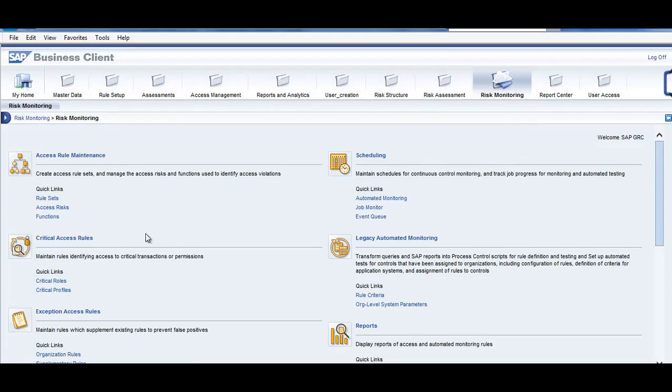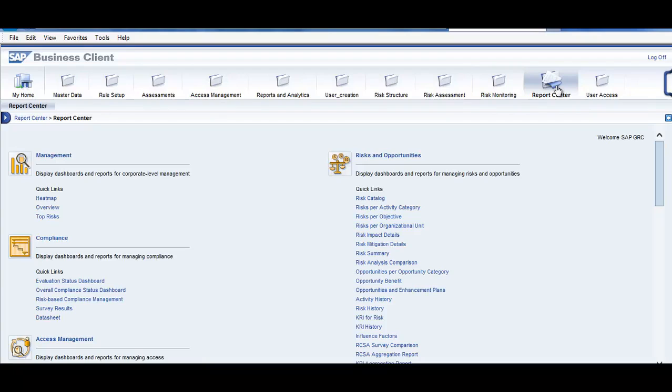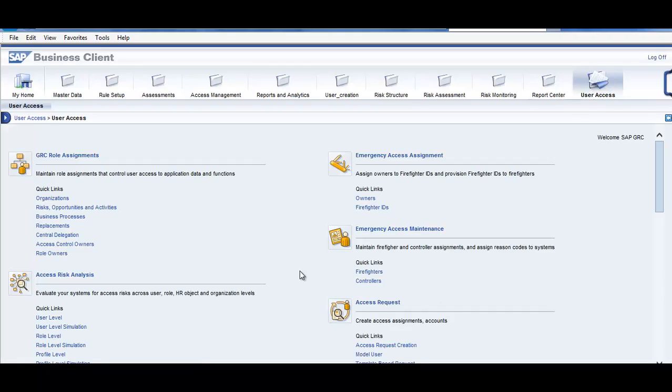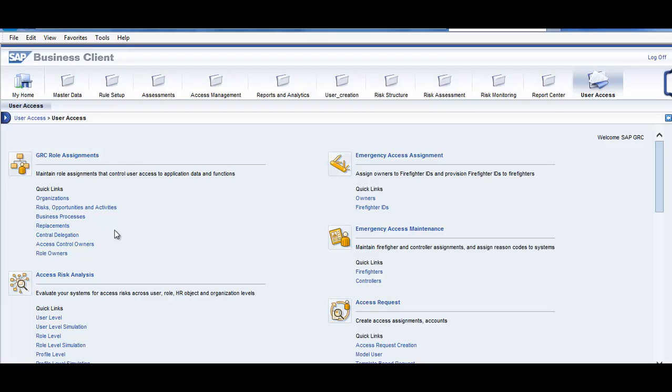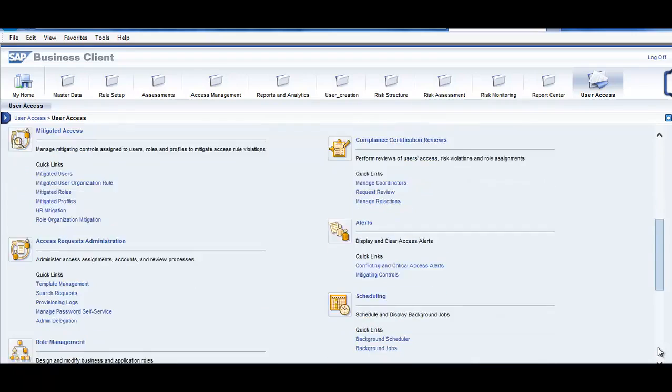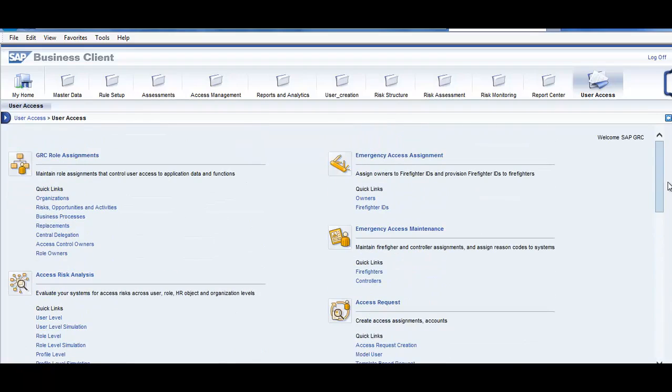Critical rule sets. Report center. This is where we have the different reports. User access. You are doing GRC role assignment, access risk analysis, emergency access management, mitigated access. These are the different tabs which are present.